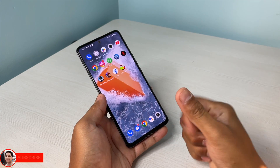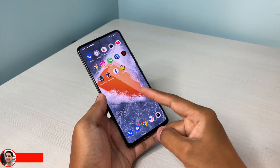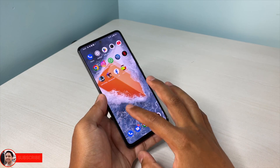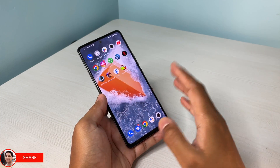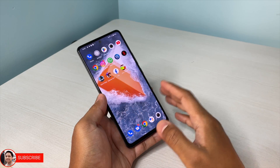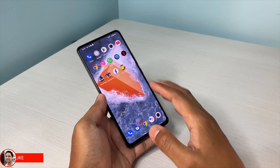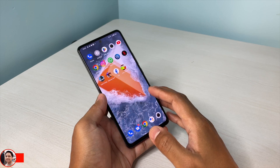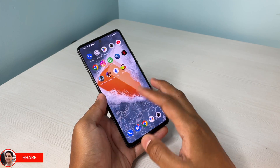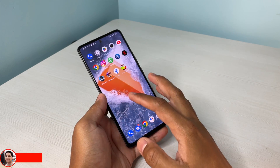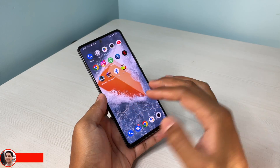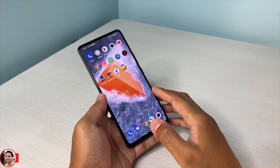Hey guys, I'm Avil back again with another video on this iQOO Neo6. I've been using this device and exploring the Funtouch OS and I found one really interesting feature which can be really handy nowadays, because we spend a lot of time unknowingly on Instagram or YouTube Reels or Shorts.